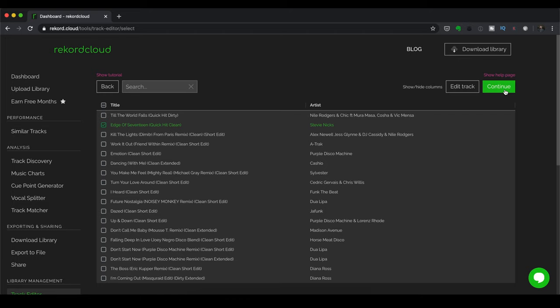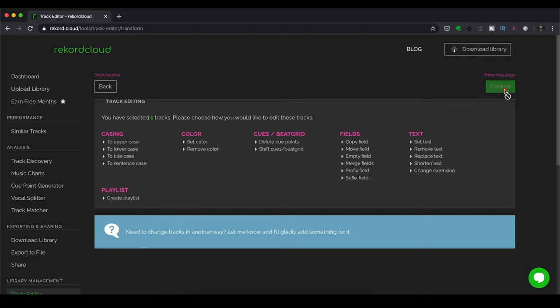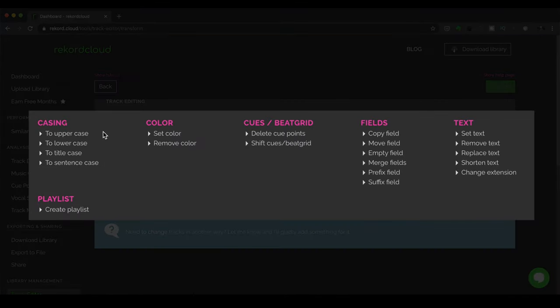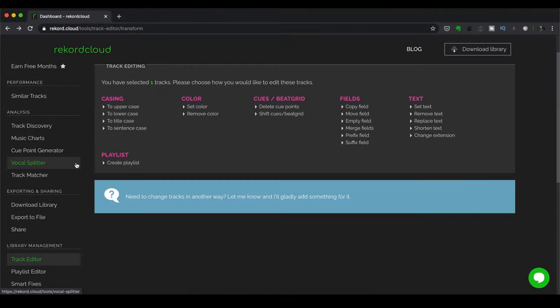Having done that, I can click on Continue. And now I can make more changes here. So I can change the casing if I want to. I can change the color if I've got track colors in there. This is dependent on your DJ software, of course.